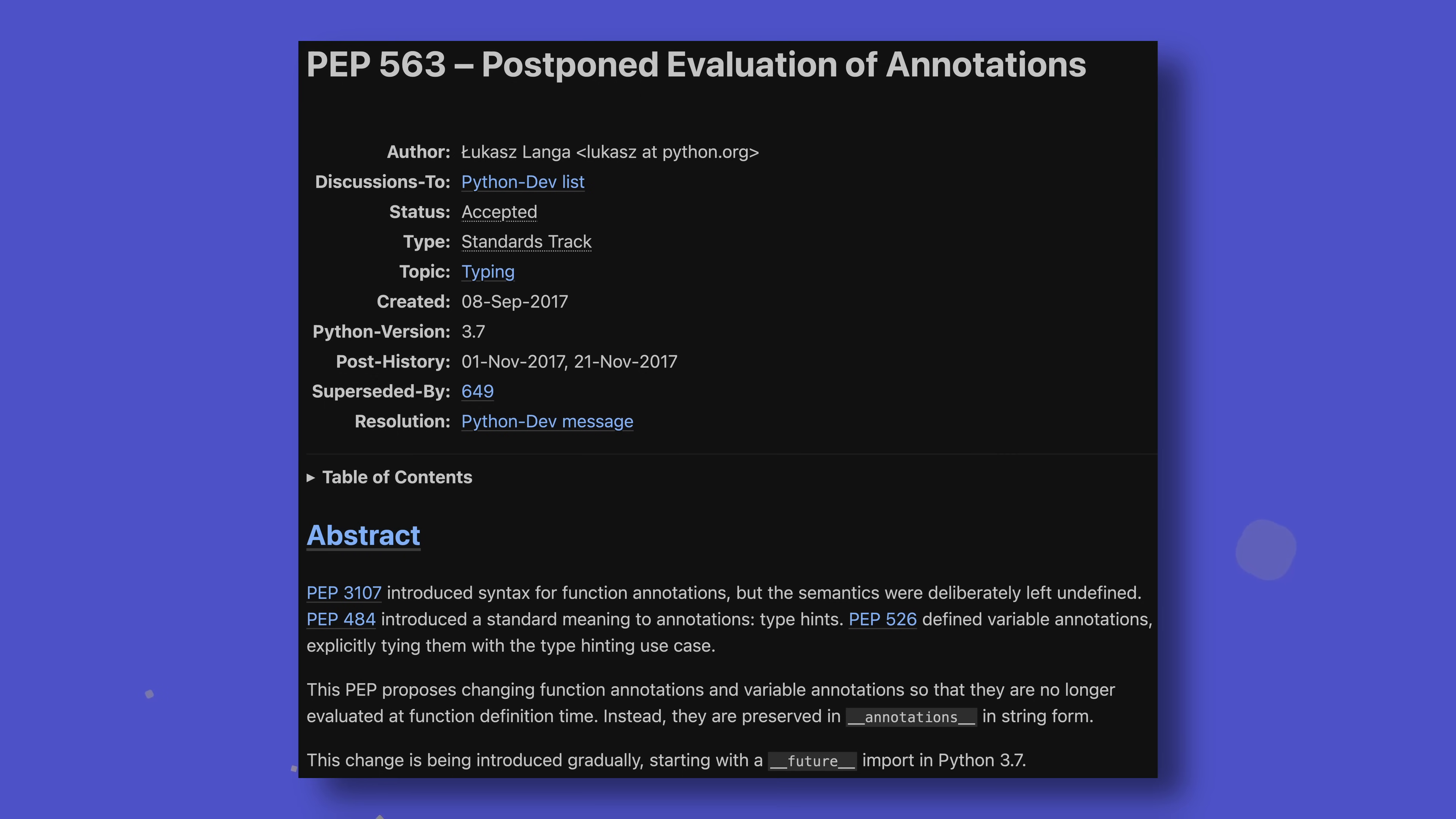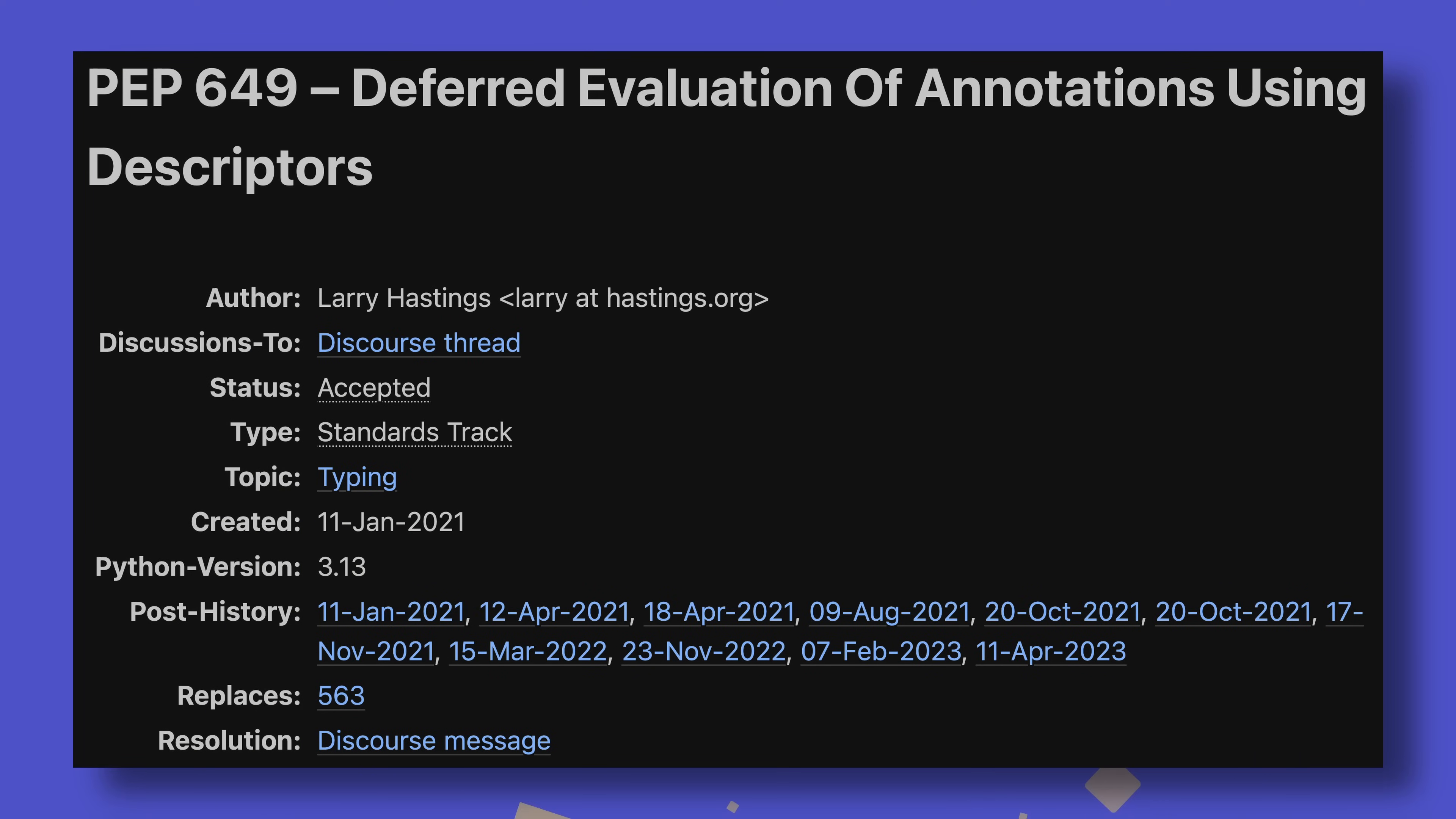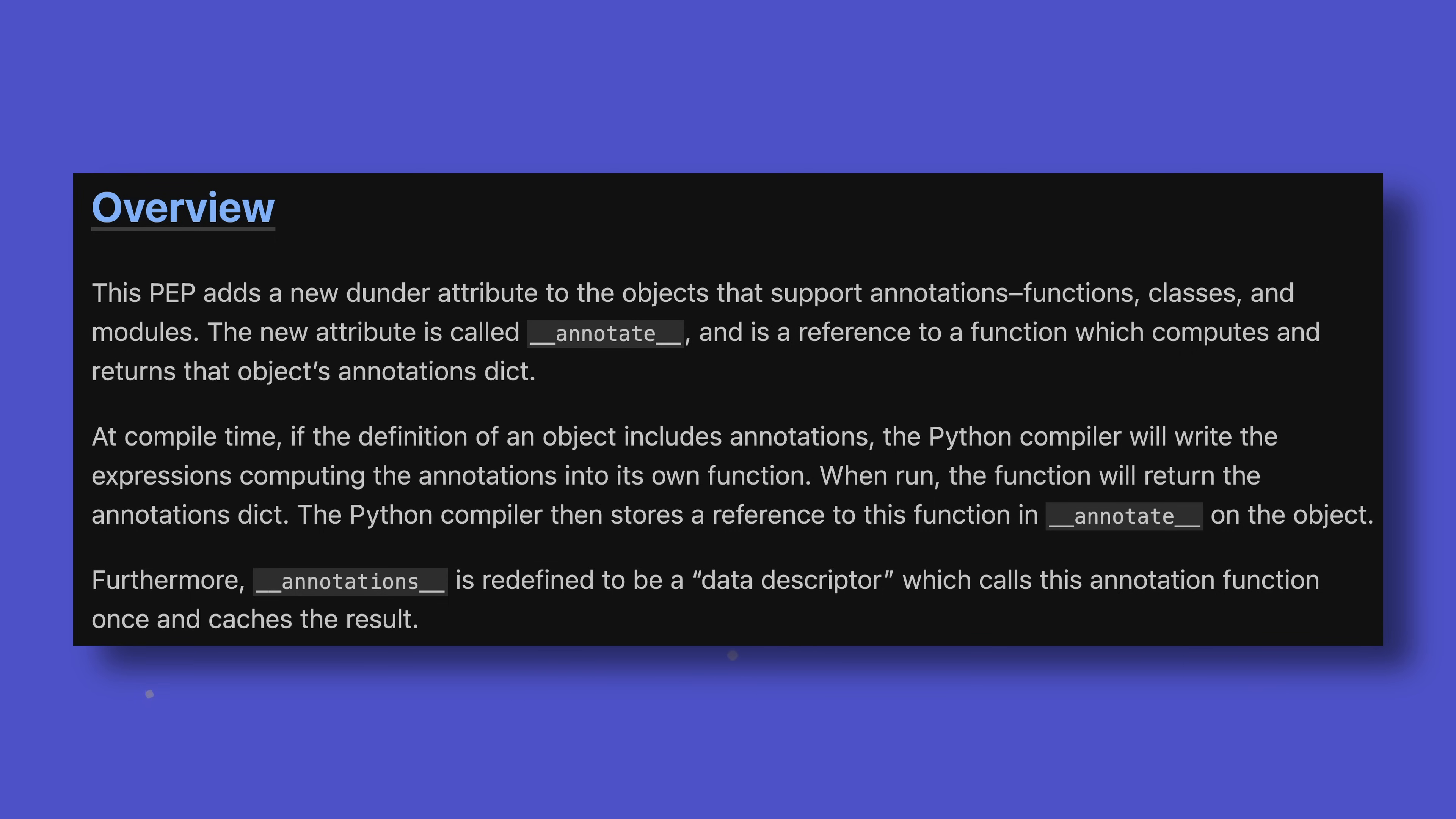The replacement for PEP 653's from future import annotation system, evaluation of annotations will now be deferred using descriptors. The mechanism, detailed in PEP 649, works by adding a dunder annotate attribute to all functions and classes, which references a function. This function will be generated at compile time, as in when the bytecode is generated, and will return an annotations dict for the object at runtime. This result is then cached so it can be reused without a performance hit.